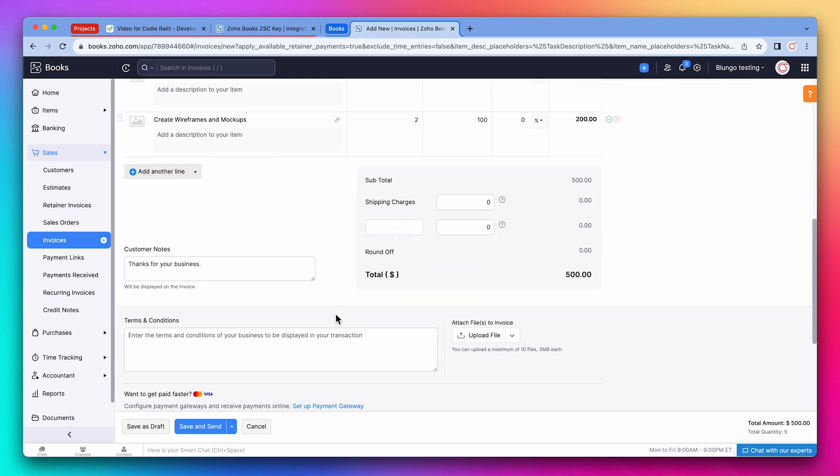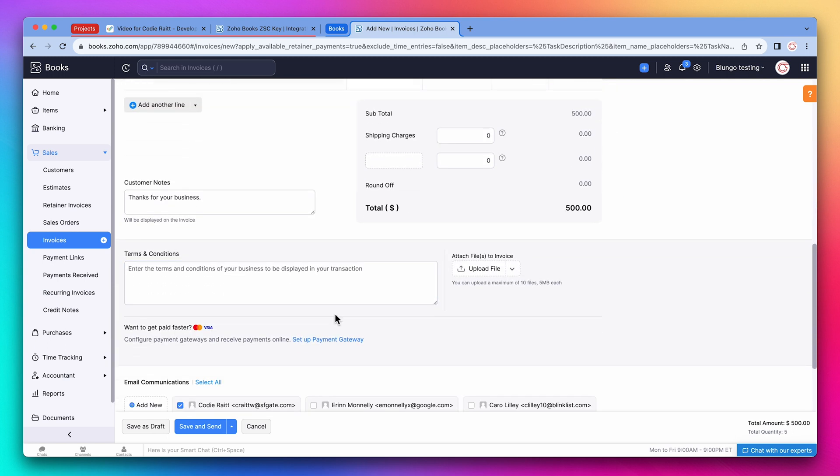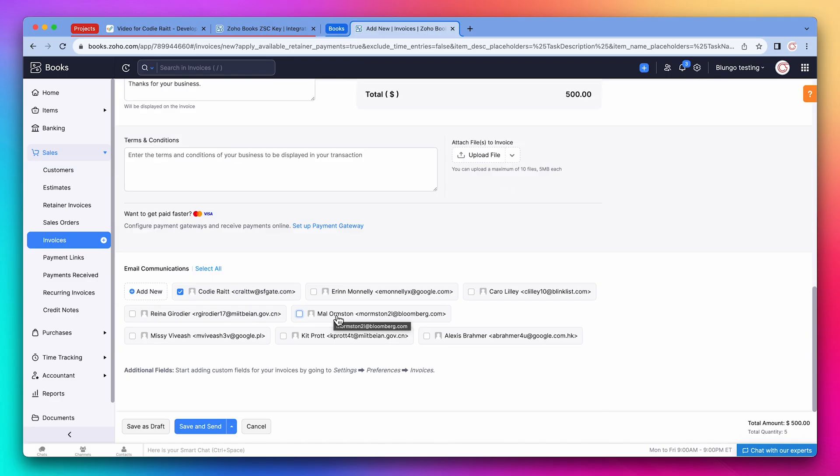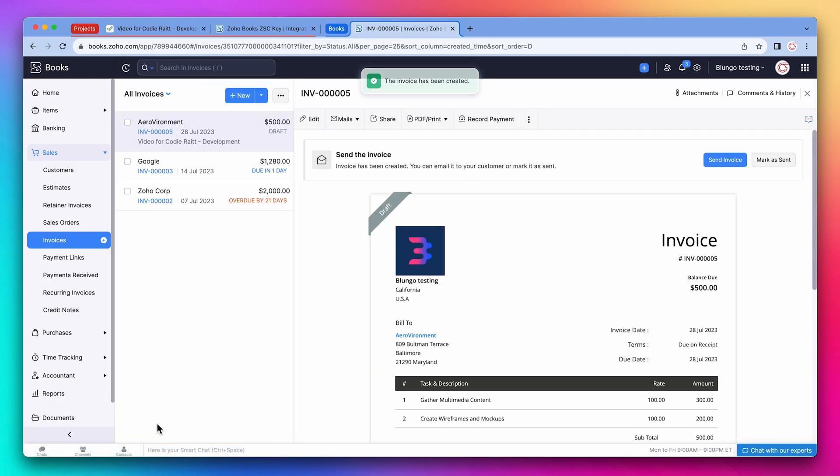Okay, let's scroll down to make sure everything looks good. And now we're going to save this invoice. You can use the button save and send so your client receives an email with the invoice. In my case, I'm just going to save it as a draft. And now I'm going to mark it as sent.